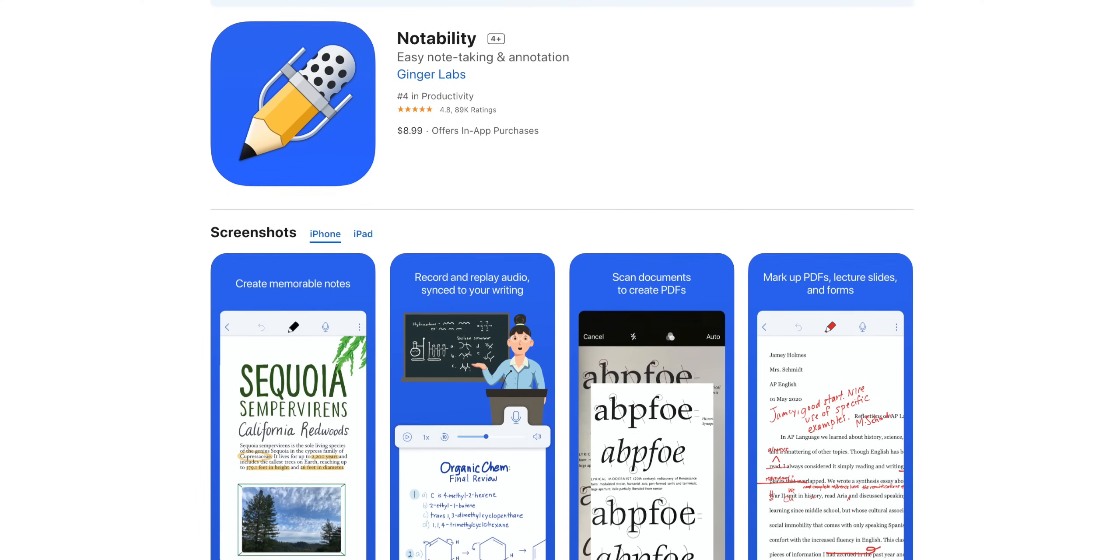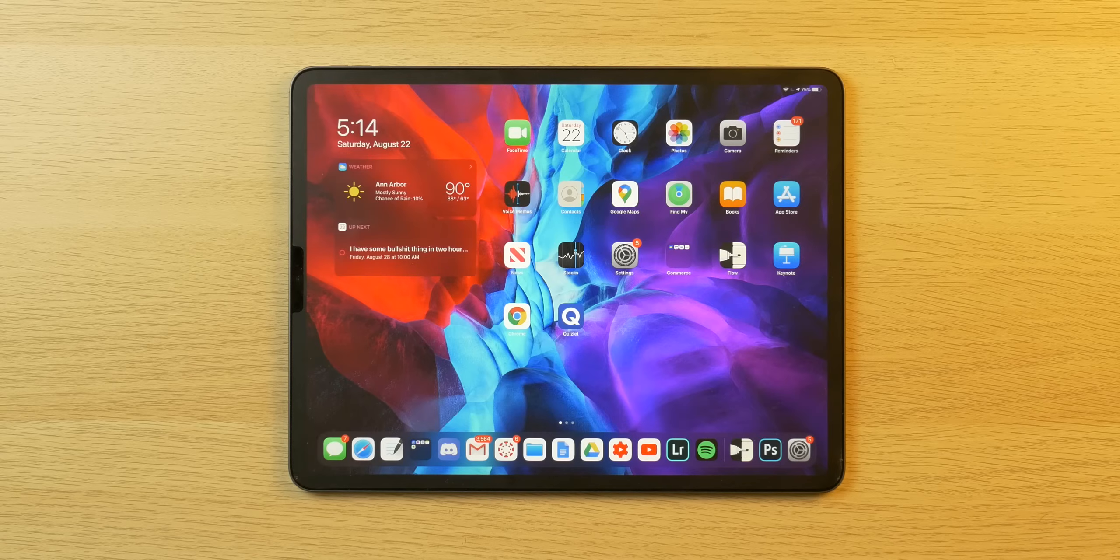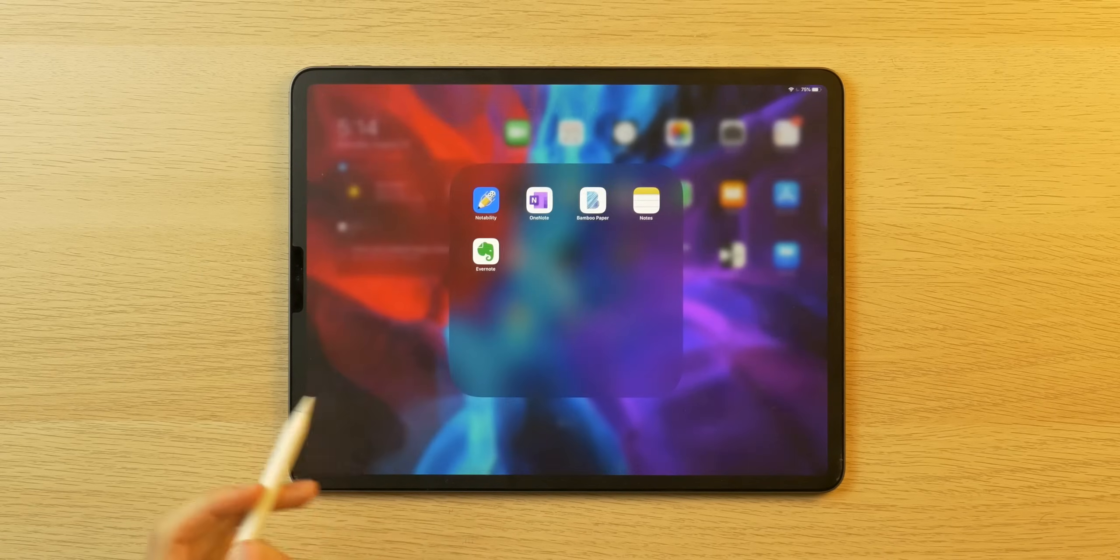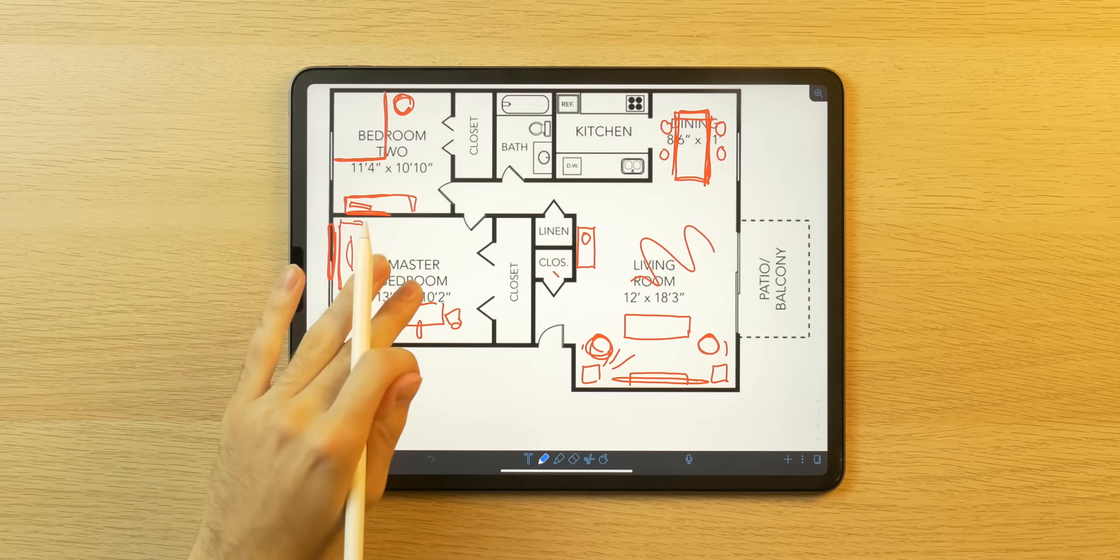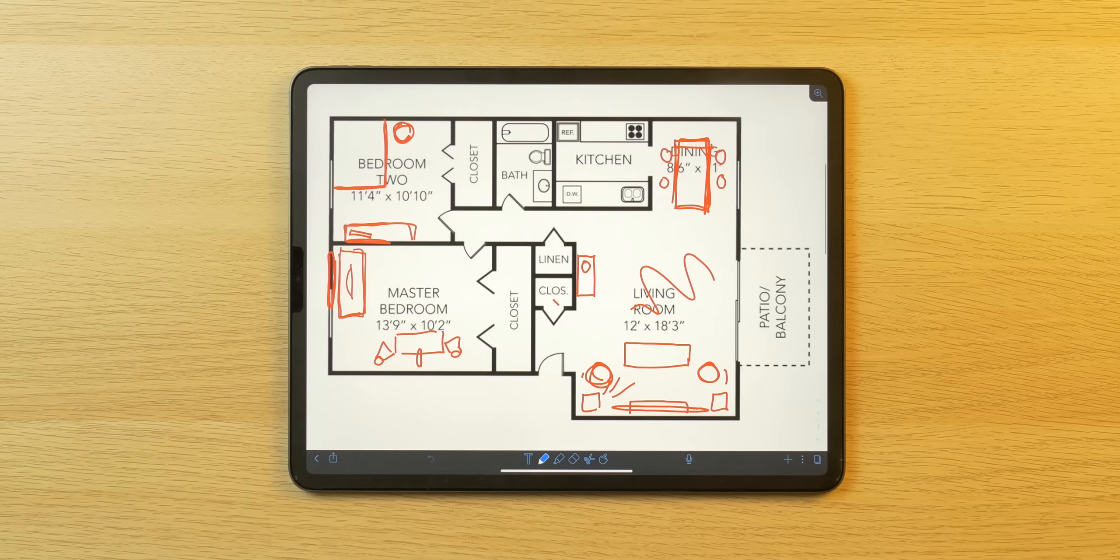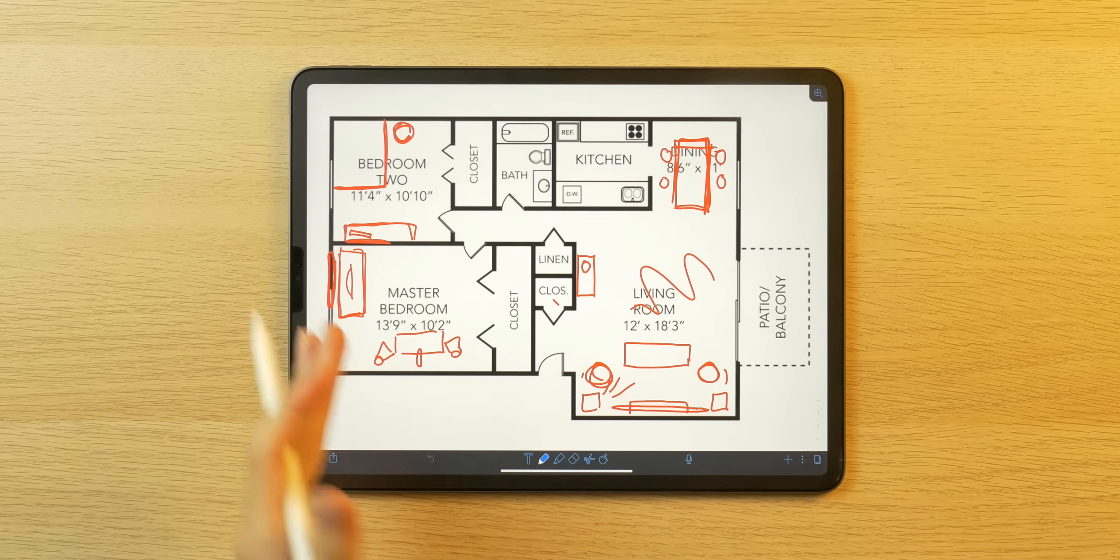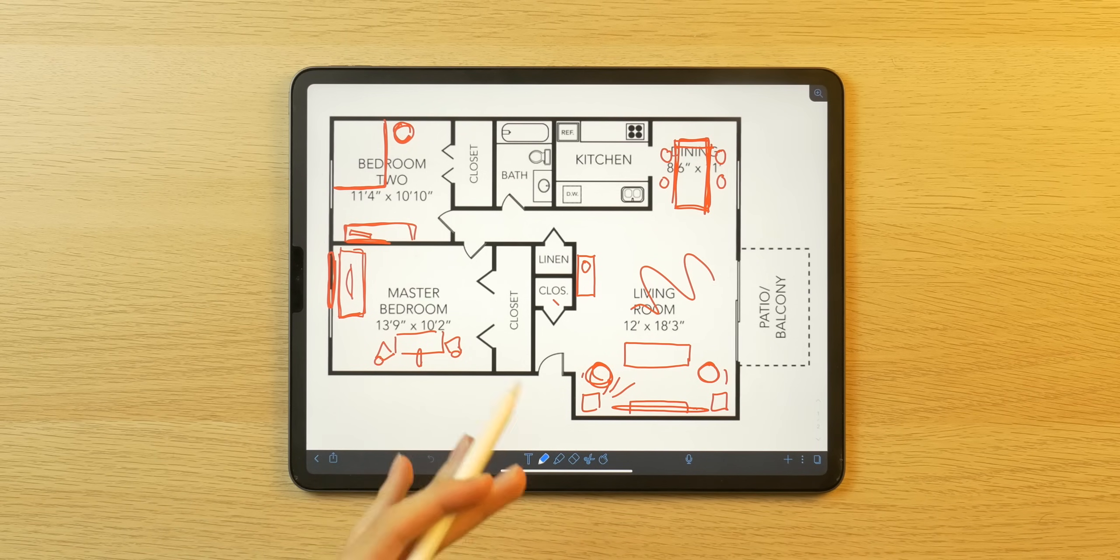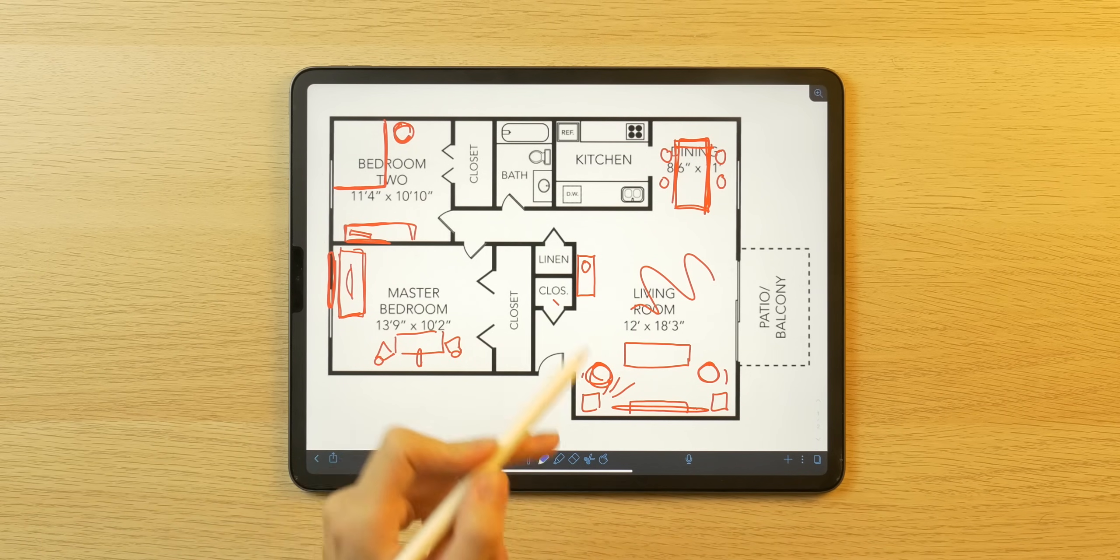And finally, our fifth app on this list is something I've been using since, oh God, 2015. It is called Notability. I'm sure a lot of you have used this or know about it, but if you don't, it is a fantastic note-taking and annotation app.